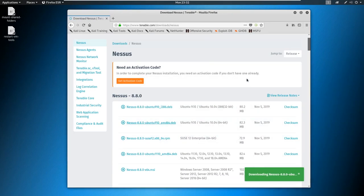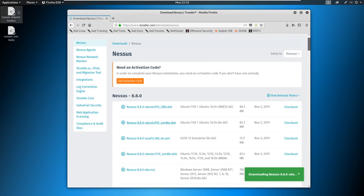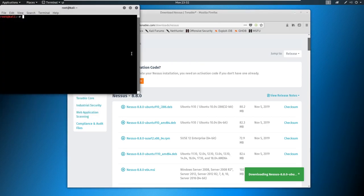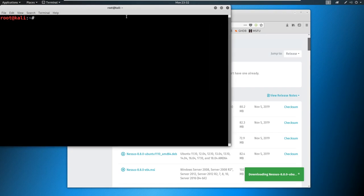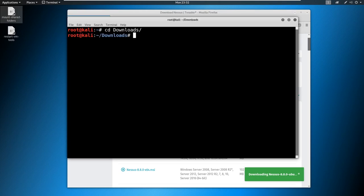And this will take a minute or so to download depending on your connection speed. So if you need to pause, go ahead and pause. Now we're going to open up a terminal. And I'll make this a little bit bigger. And I'm going to CD over to my downloads folder, because that's where it is.